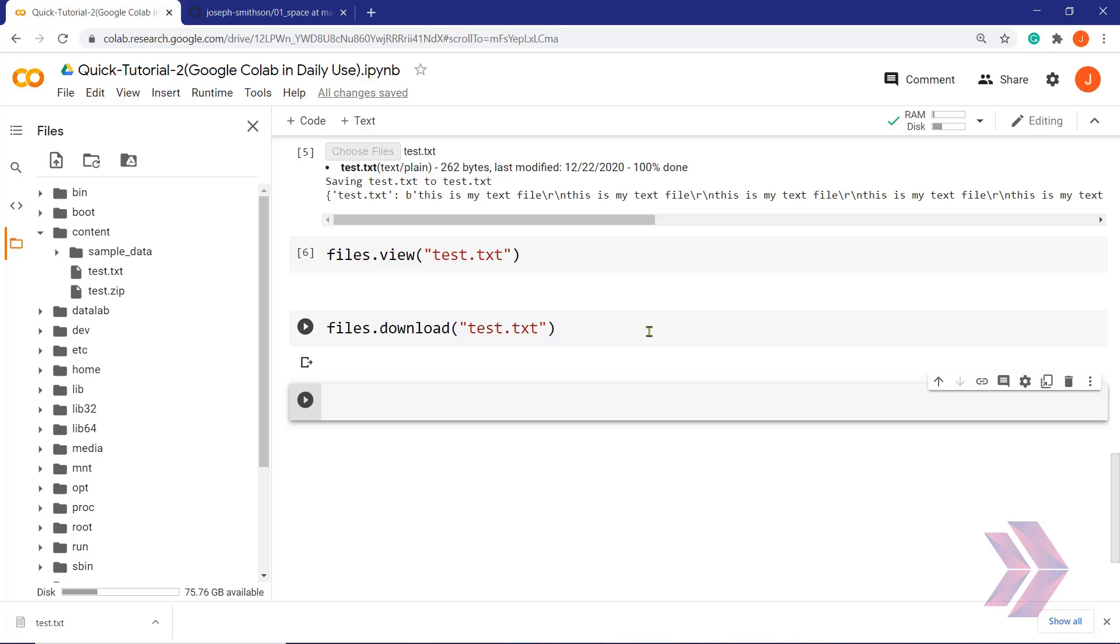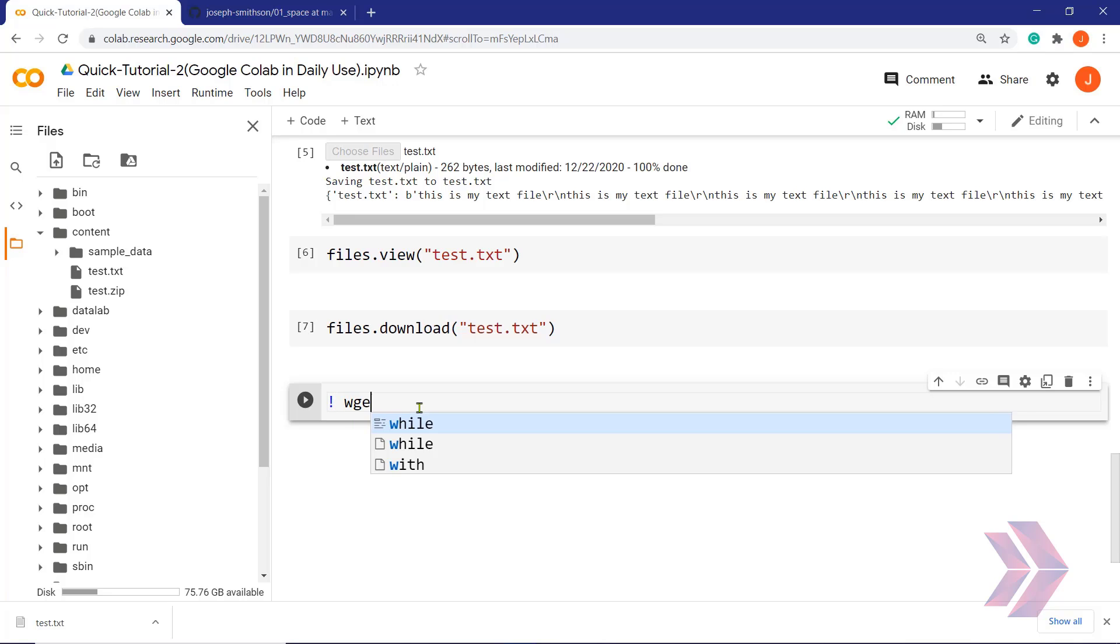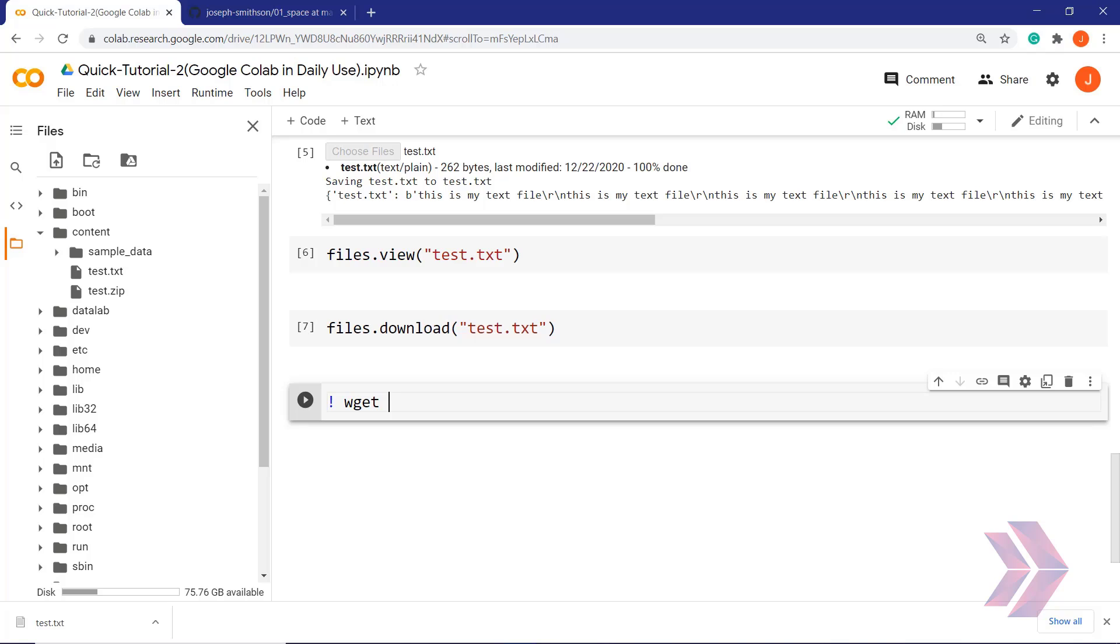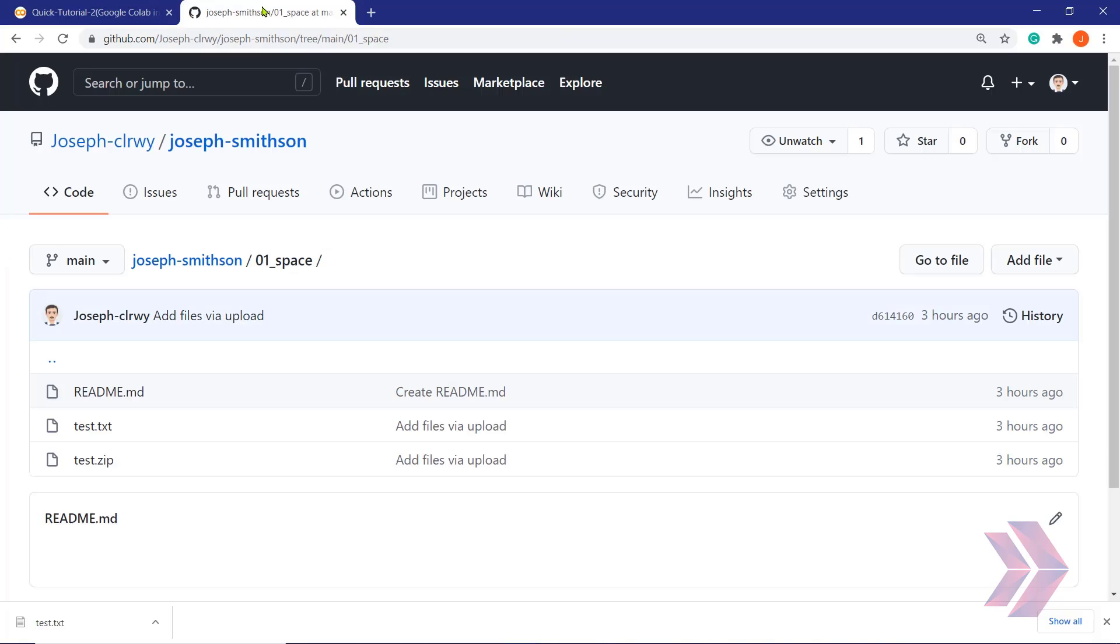And the last option that I would like to show you today is using wget command inside the code cell. We get command and suppose that we have to download a file from a GitHub repo. And for this purpose, I'm going to use wget and the link here for this file. In this case, I will use my GitHub repo and I will download test.txt file into Colab notebook again.